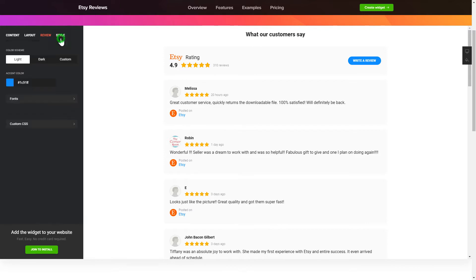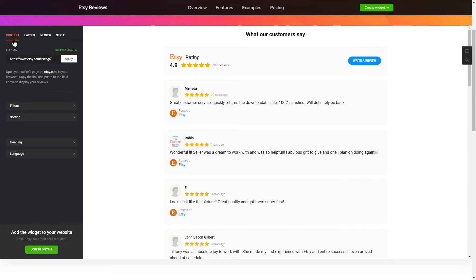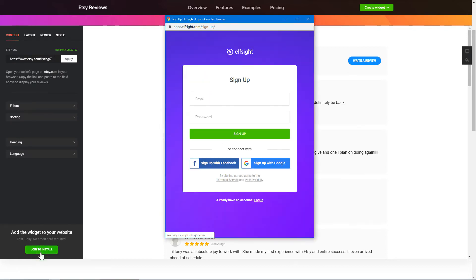Your widget is ready! Also, you can check other settings to adjust layout, size, colors and fonts. Click Join to install to add the widget to your website.